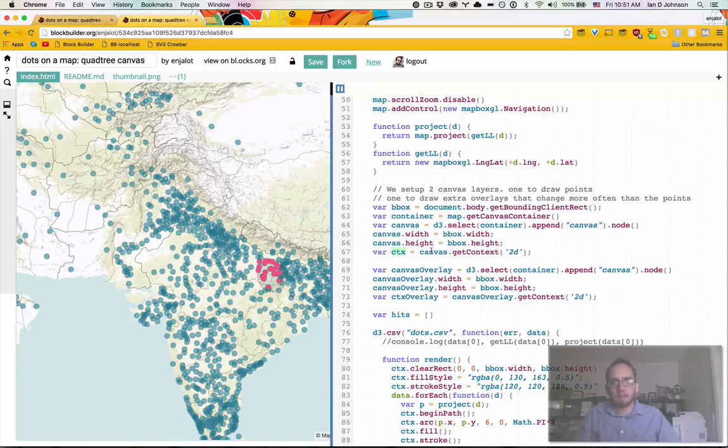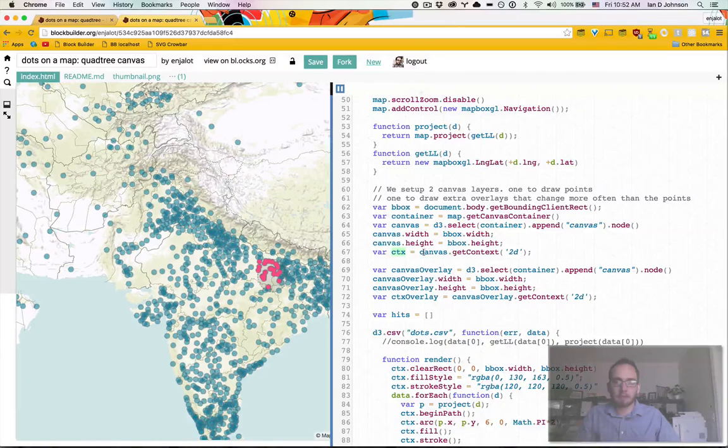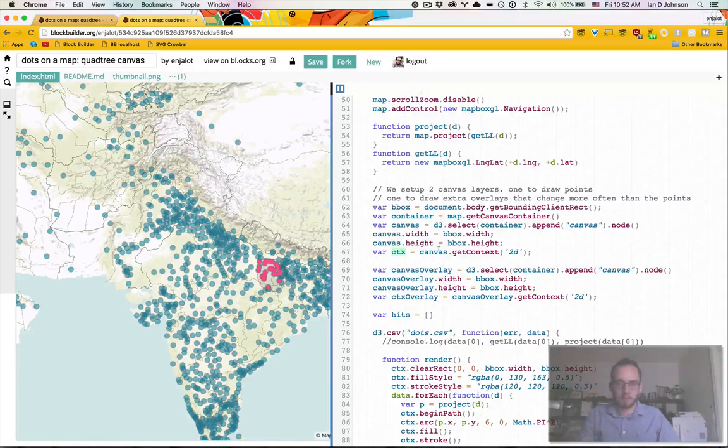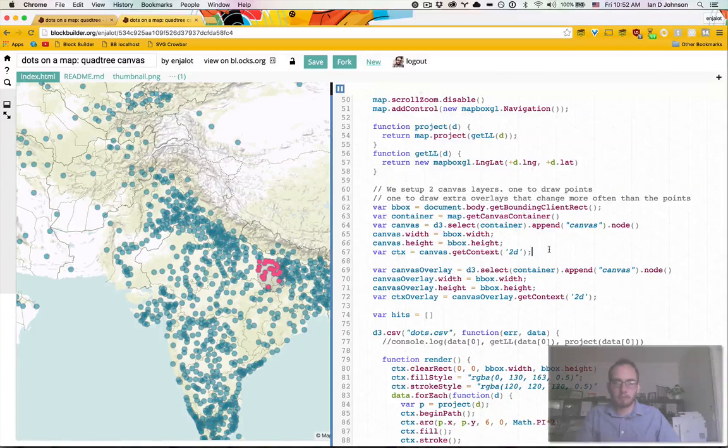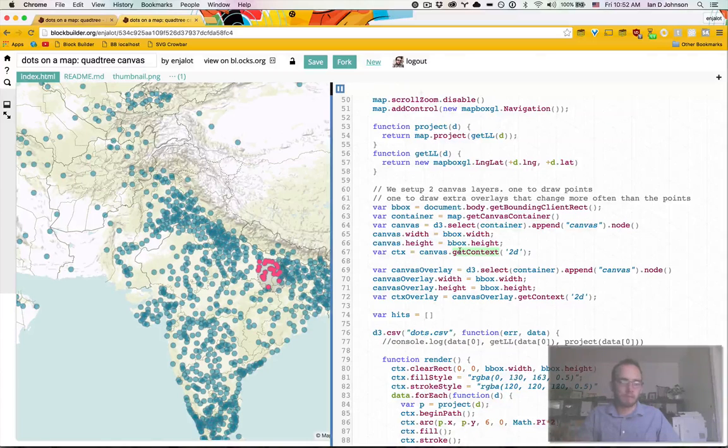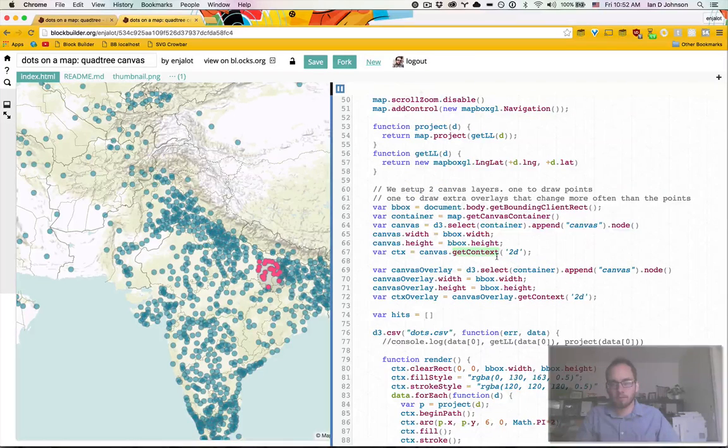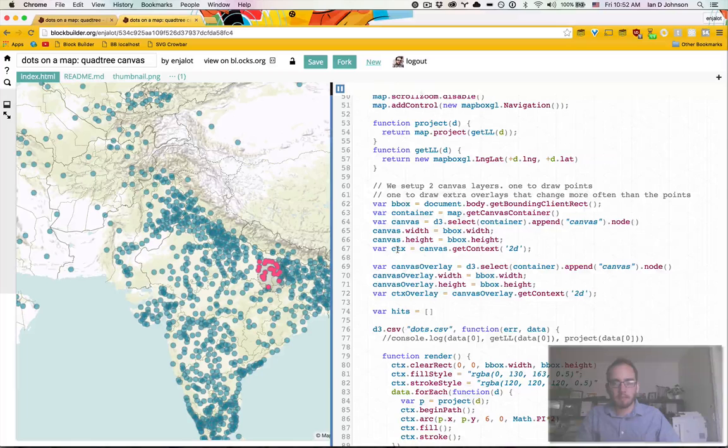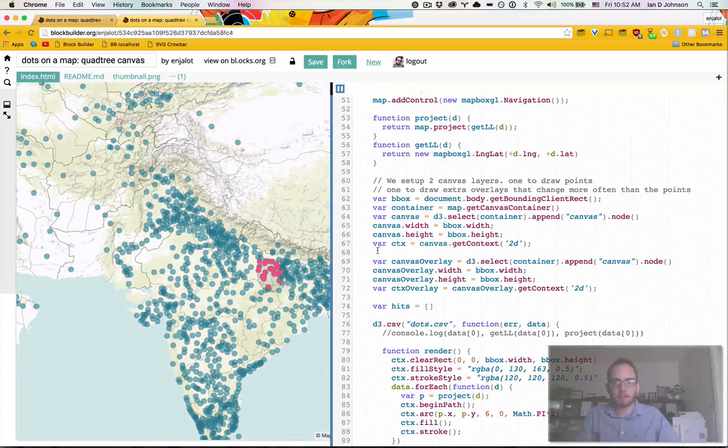And then the key thing we need from canvas is to get a context. So it's often abbreviated as CTX stands for context. And we get a 2d context, which is one of two kinds that are supported right now. The other would be web GL.